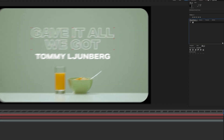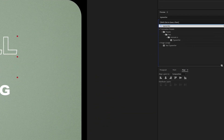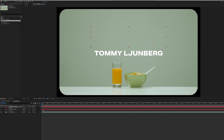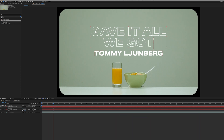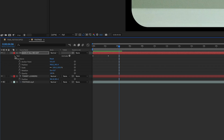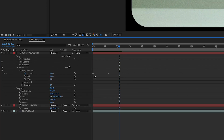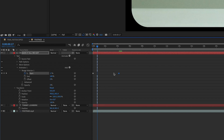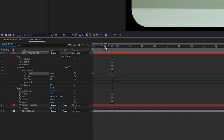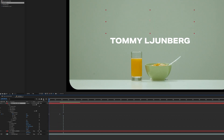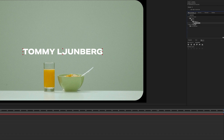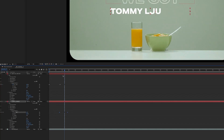Go to Effects and Presets and search for Typewriter. Double-click to apply it to the selected text layer and play it back to see how it animates in. To adjust the timing, toggle open the text layer, open up the Text parameter, then Animator One, then open up the Range Selector. Here you're given two keyframes: the beginning keyframe and the end keyframe. Move the last keyframe farther from the beginning to make it slower, or move the end keyframe closer to the beginning to speed it up. It all depends on the timing and your music. Once that's in place, add another typewriter effect to the second line and move the range selector keyframes to change when it comes on screen.